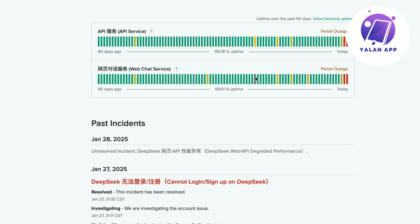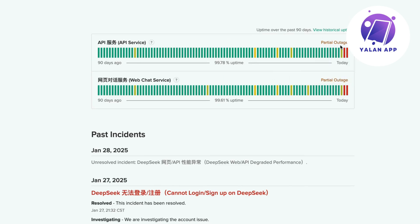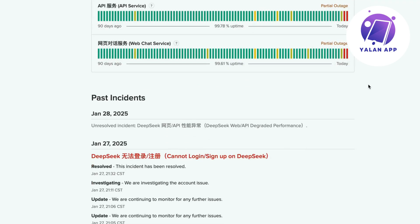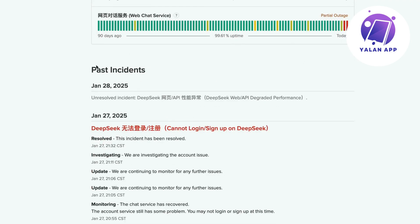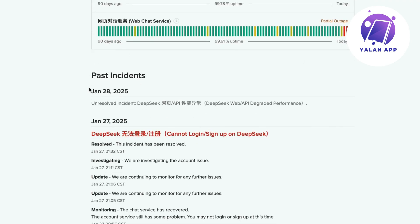So as you can see if you scroll down here you can see partial outage right now. You can also see all of the past incidents right now.